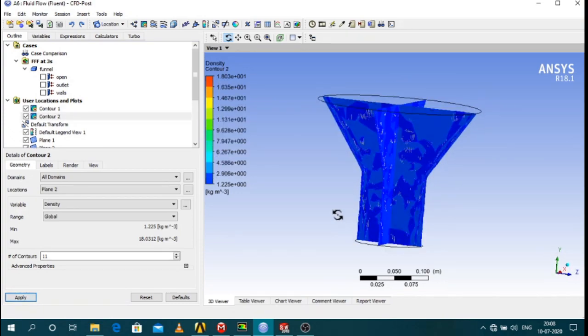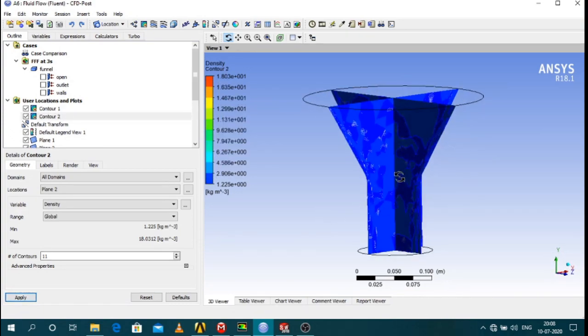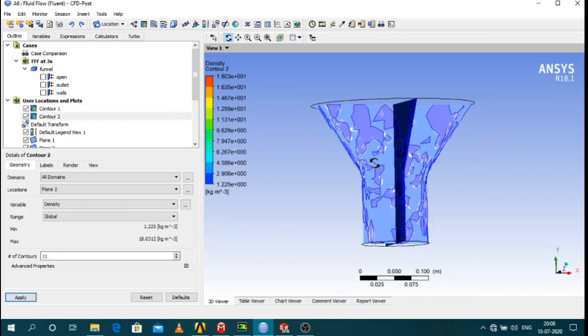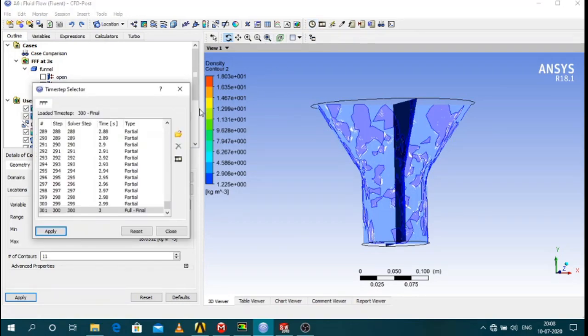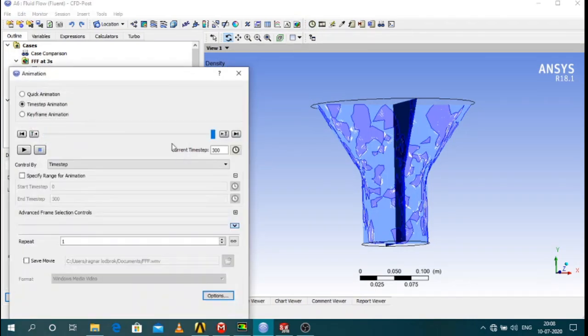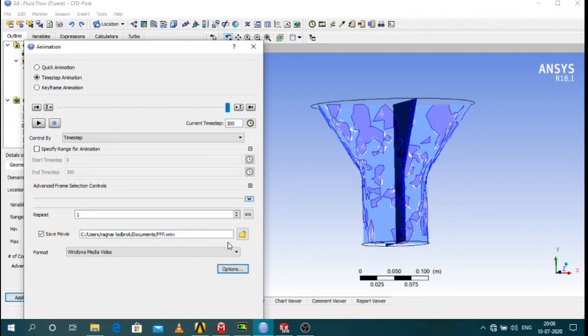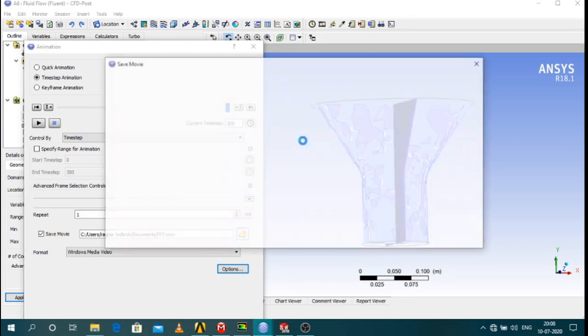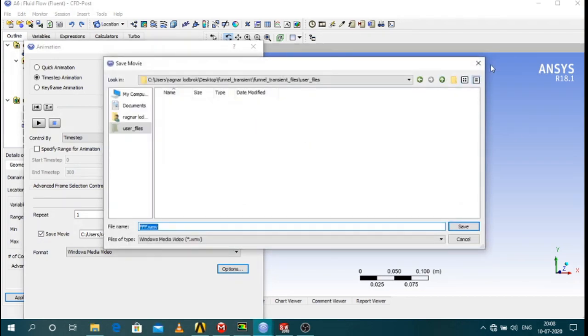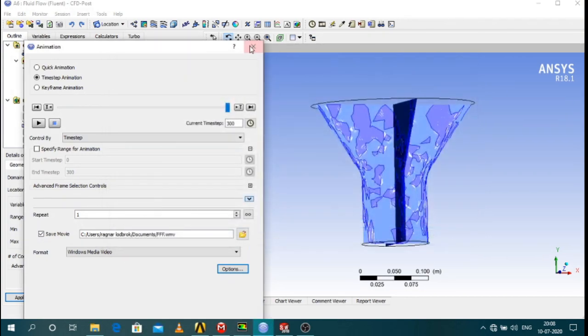So you can see I have created a plane with variable. To record the animation, I can go to this button and click on this one. Let it record. And then you can save the movie in your selected file.